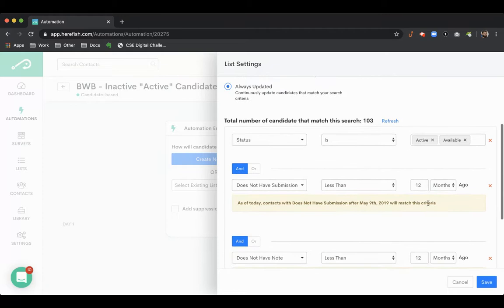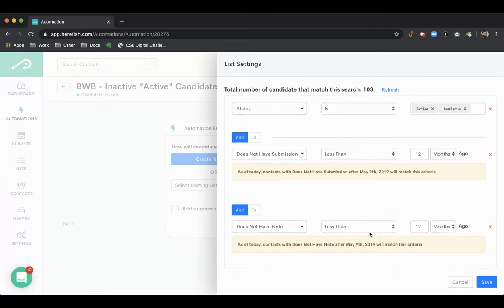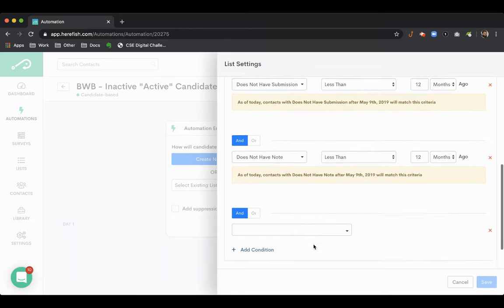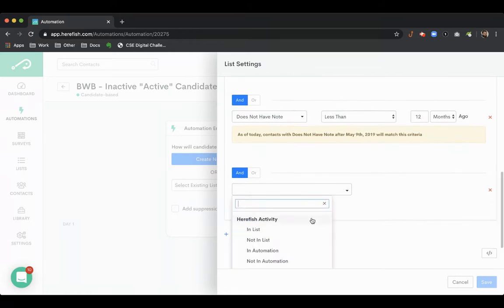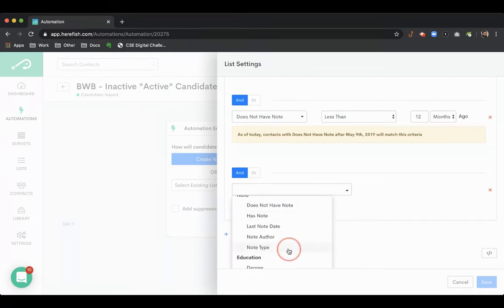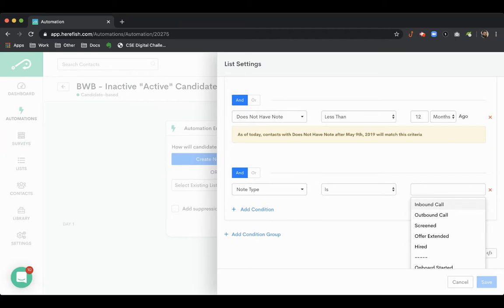Again, you can customize these criteria. You can add in different ones that you want to. One of the things I commonly see is if you do have specific note types that track engagement or activity, like outbound or inbound call, it can be great to instead of saying it doesn't have a note whatsoever,